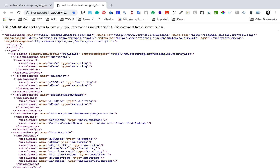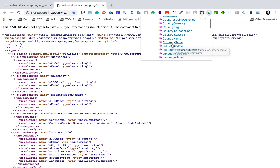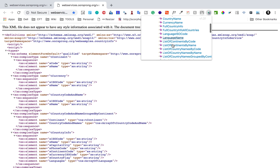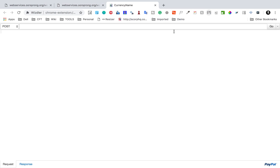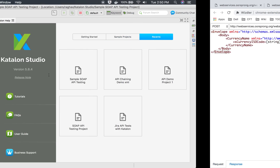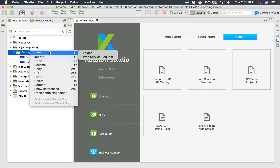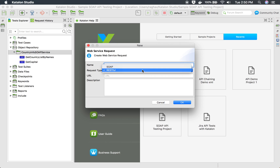This is the WSDL that we are using for our sample project, and using the WSDL Chrome extension I can view the services available. Here we have Capital City and many other APIs. I'm going to take a sample API called Currency Name. We have to give the country ISO code and it will return the currency of that particular country. I will first create a new web service request called 'Get Currency' — this is a SOAP request.